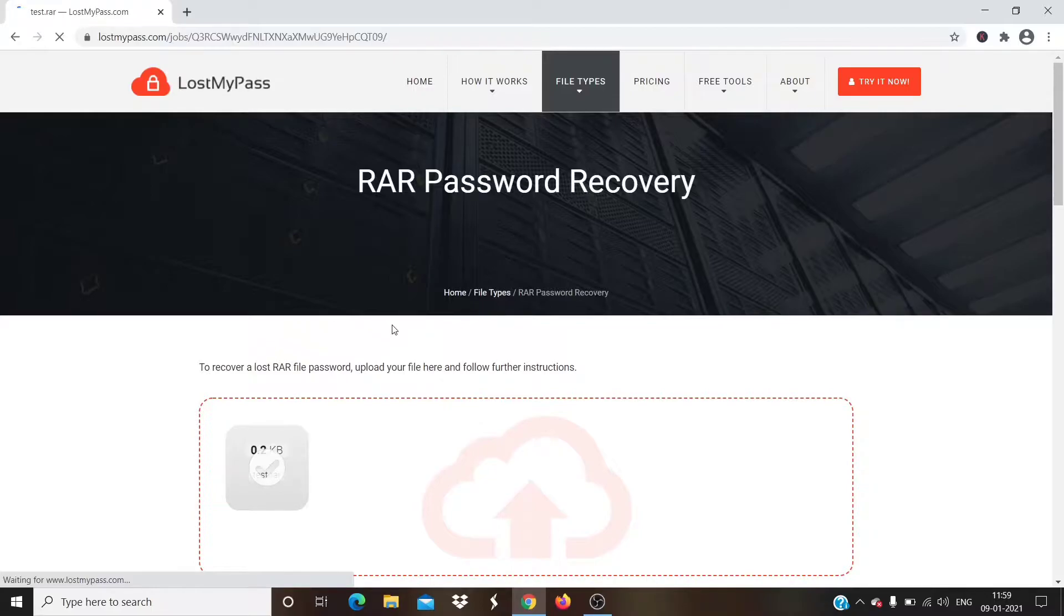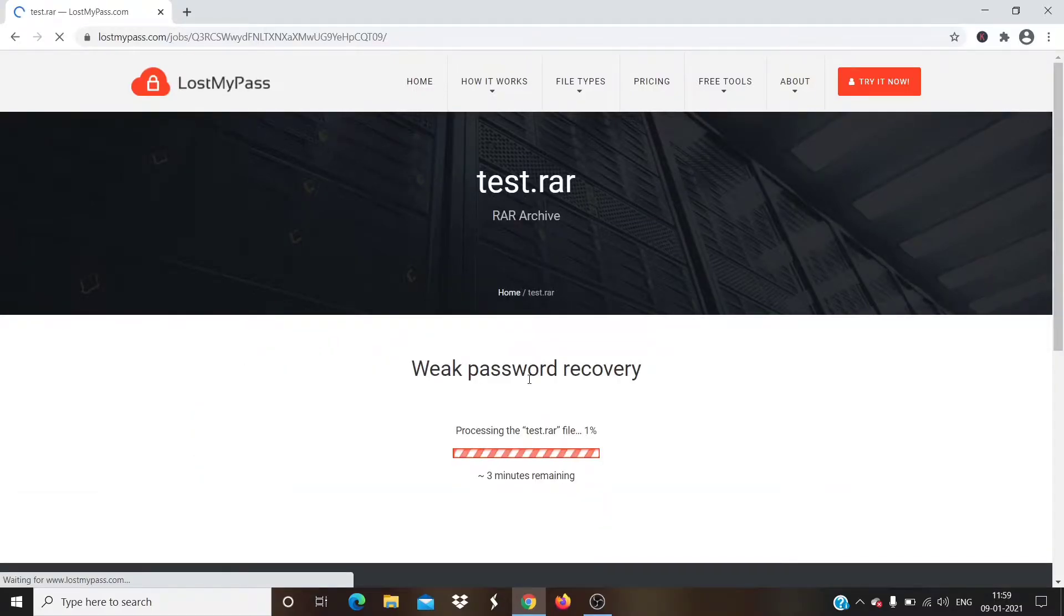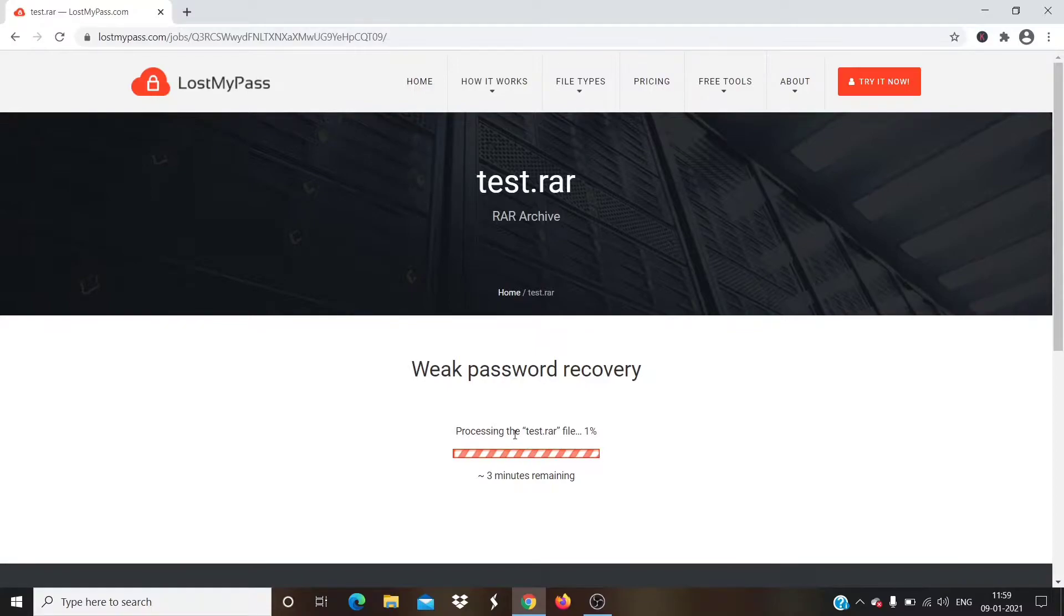Step 6. After uploading the file, the online tool will start recovering the password.